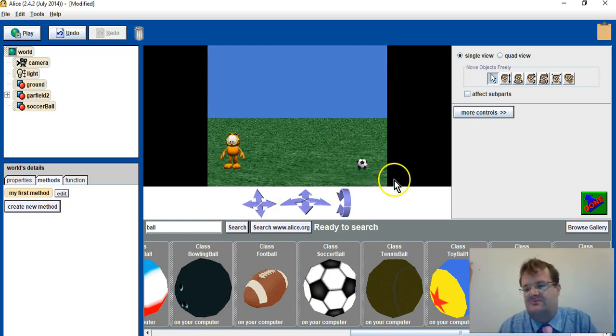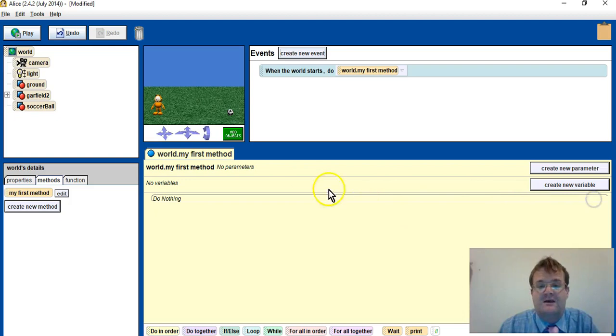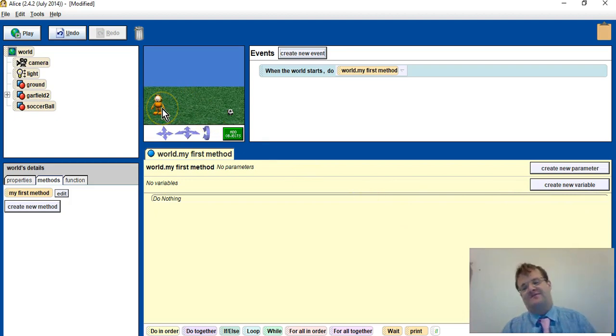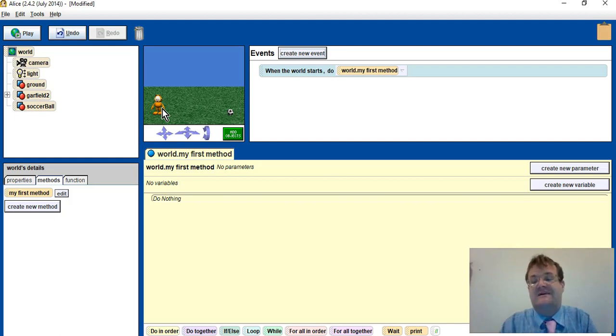And then I am going to move this to the other end, so I've got Garfield and then the ball. I will click done, and I want Garfield to move towards the ball, turn, and then kick it.